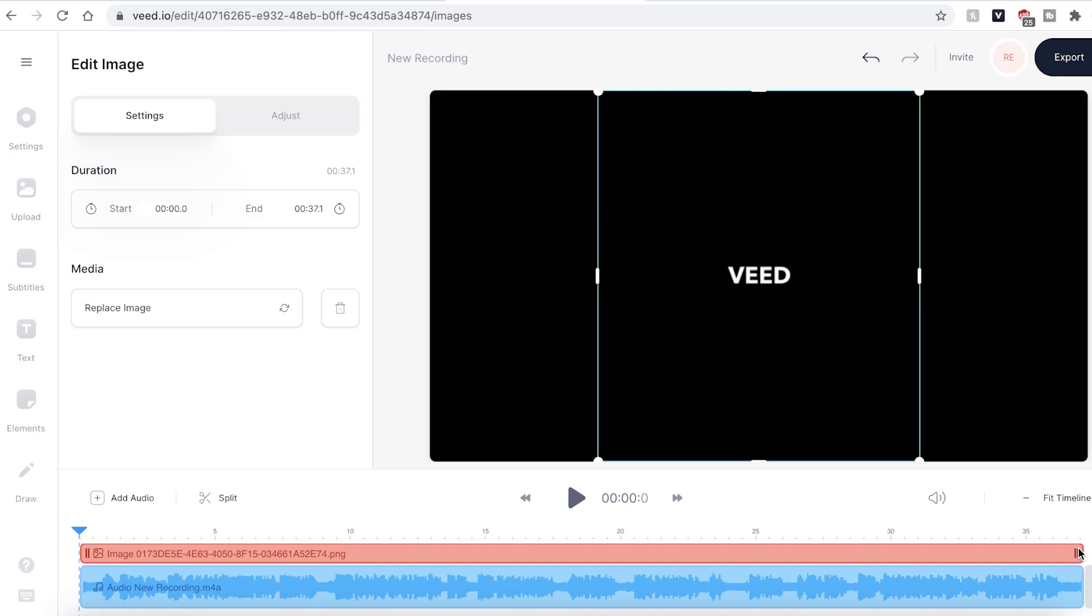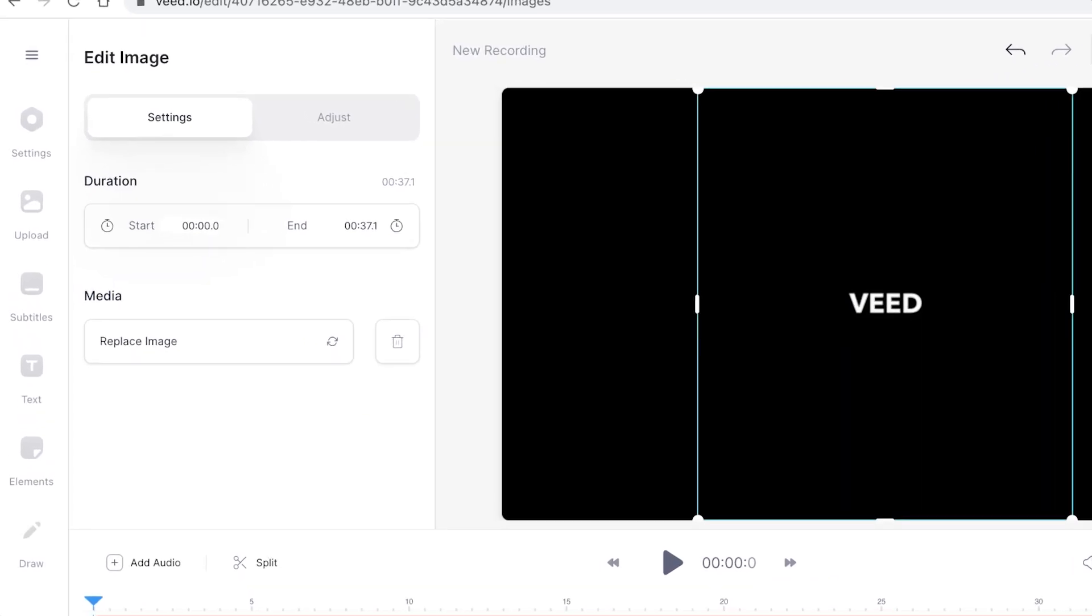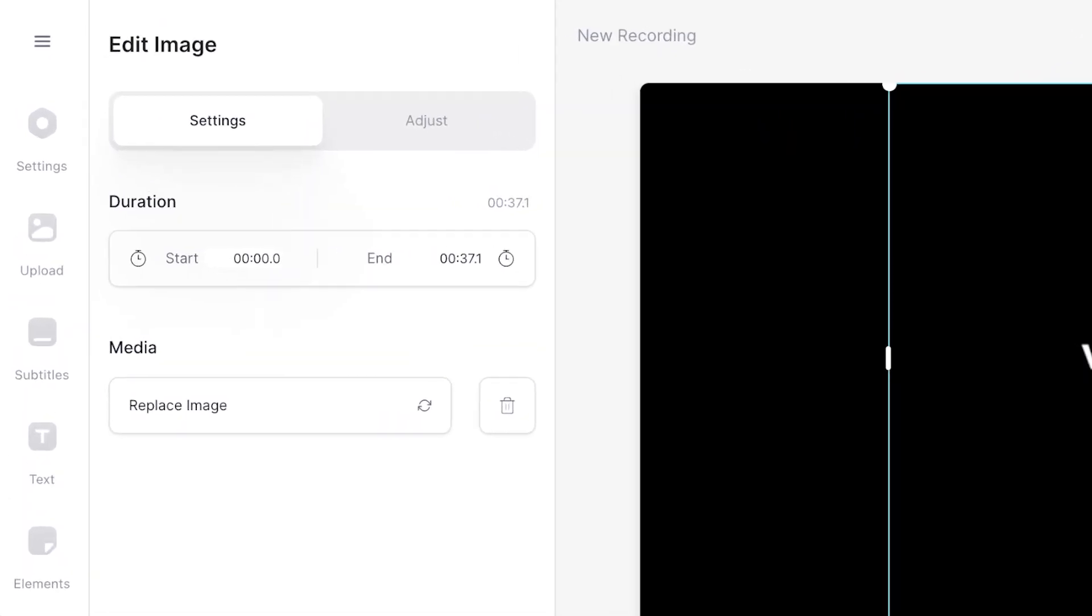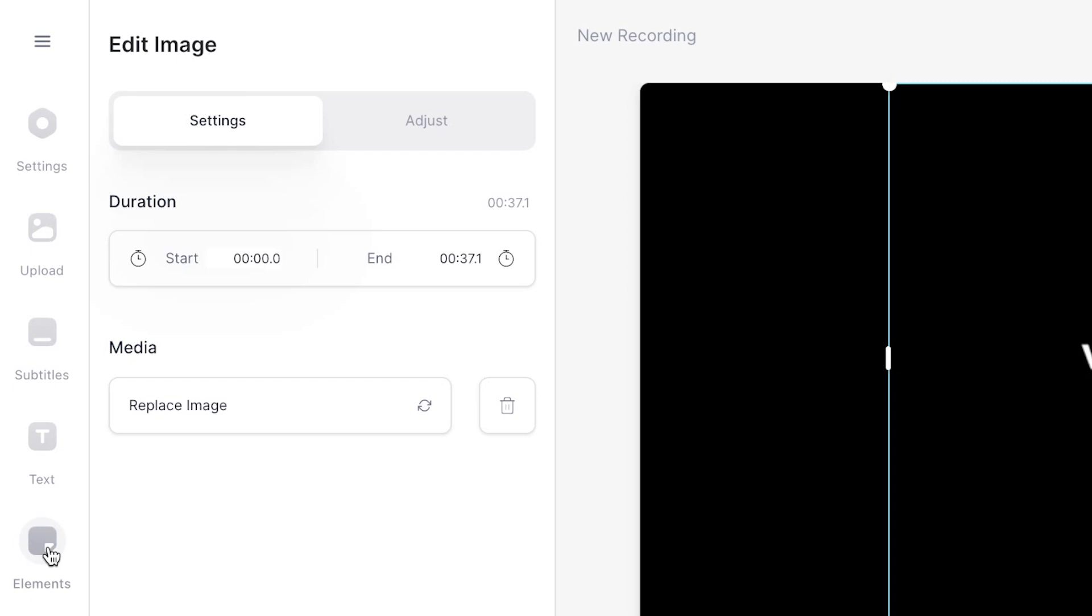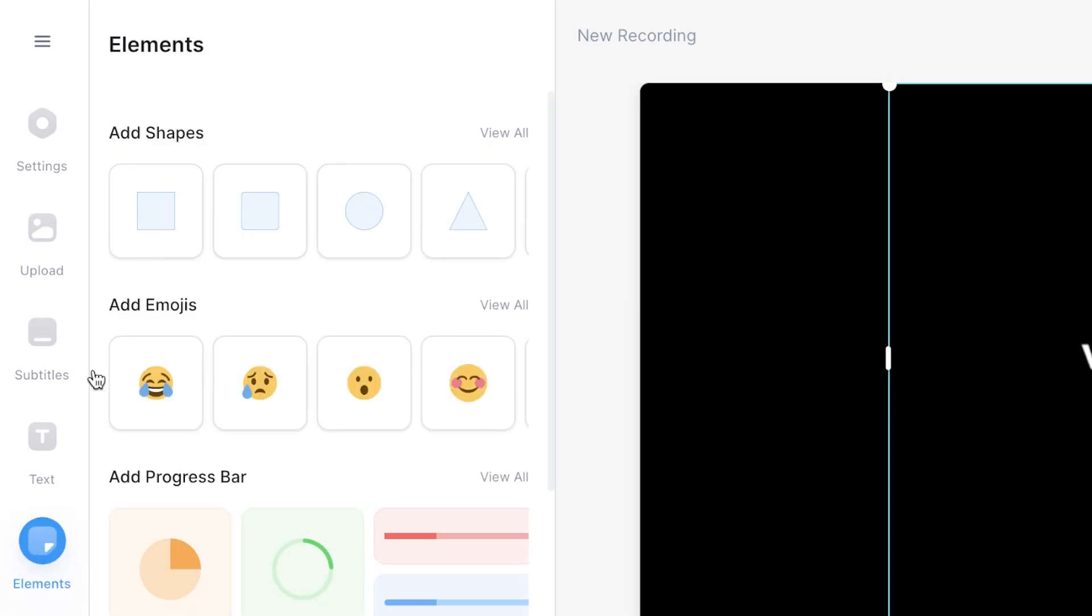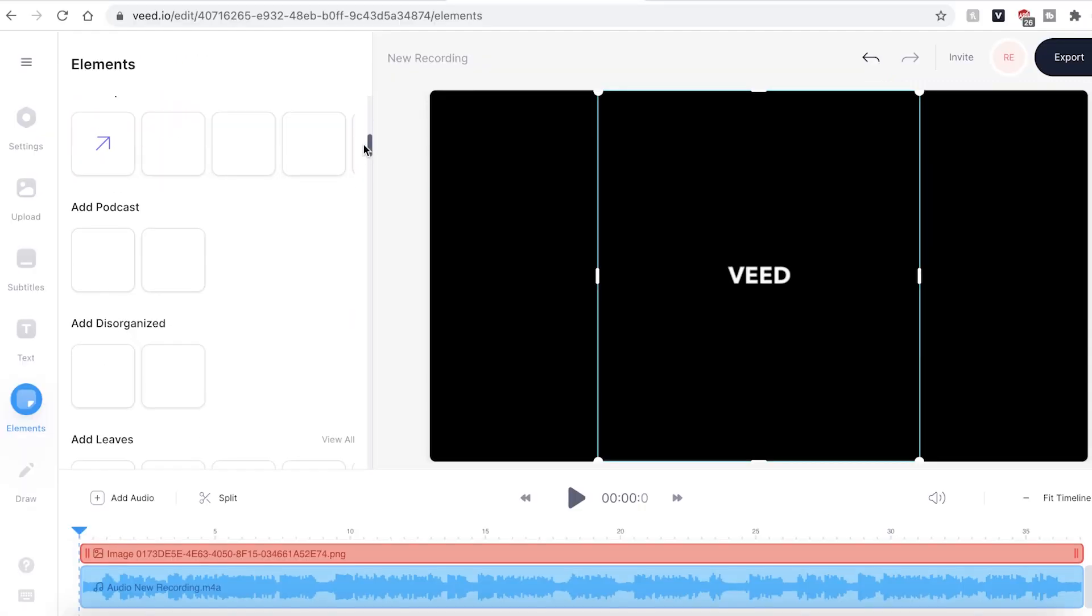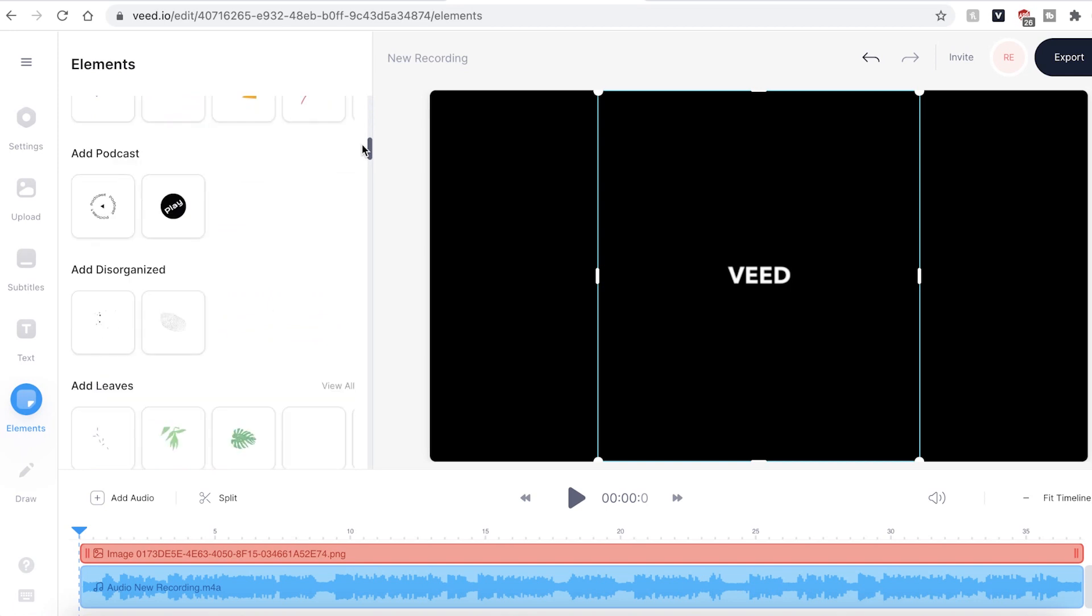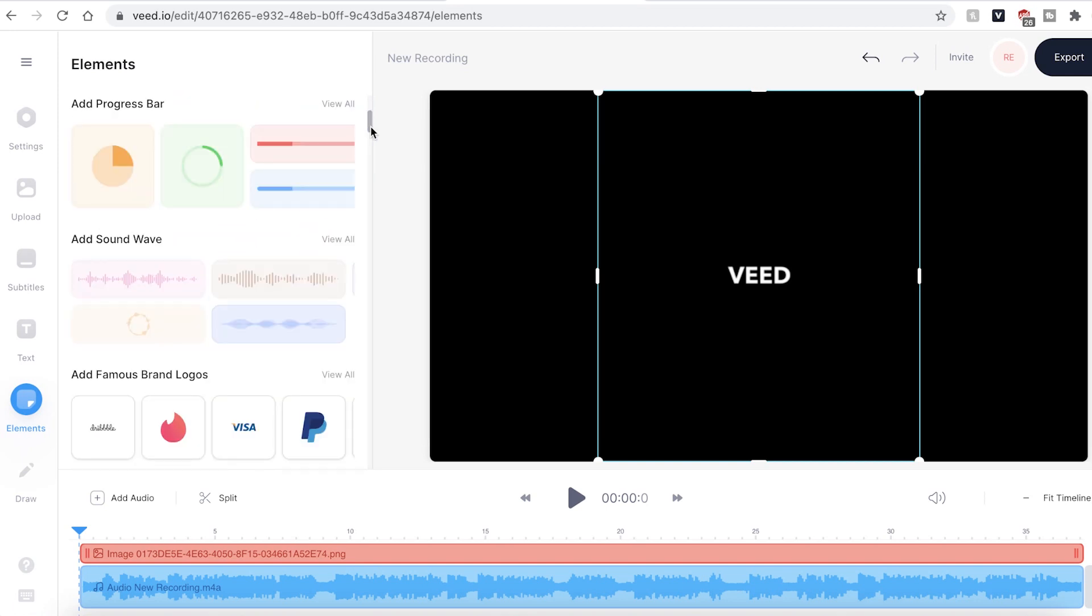We can also get creative and add elements. Head over to the elements tab on the sidebar and this will open the elements window. Here you'll have a multitude of items to play around with. I'm going to add a sound wave as this will look good with the audio file.